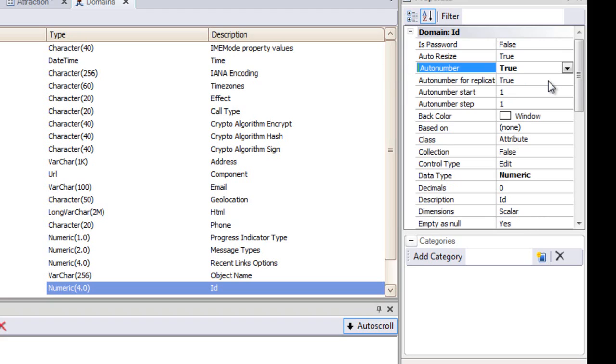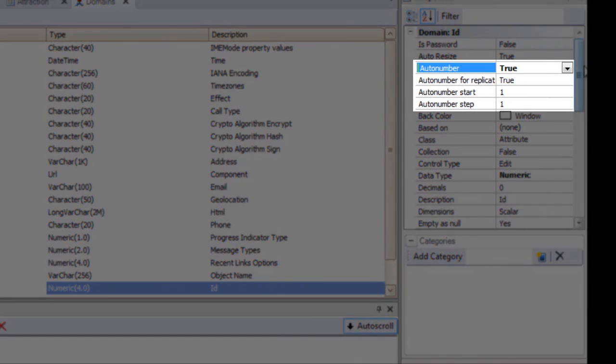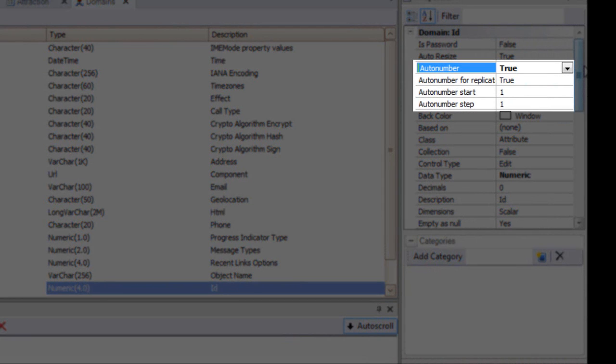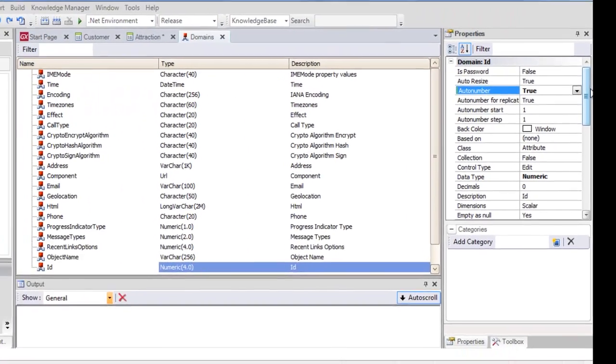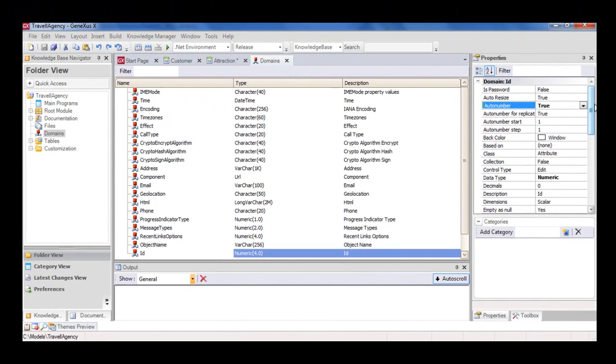We find the AutoNumber property, and set it to true. This will cause all ID type attributes to be automatically AutoNumbered in sequence.